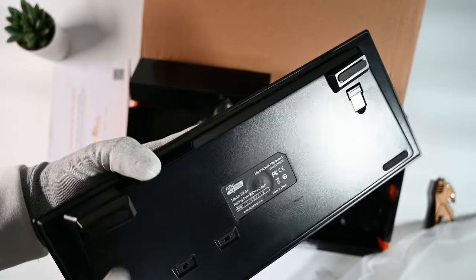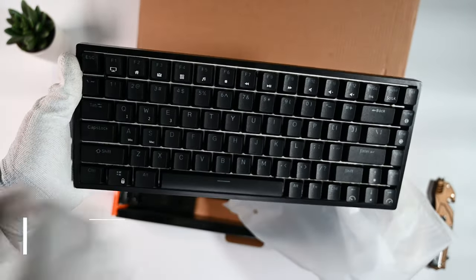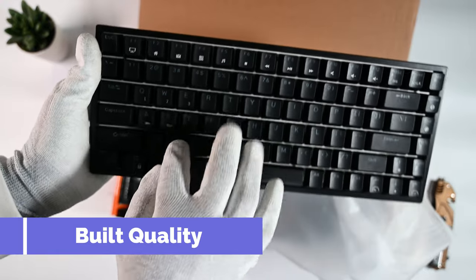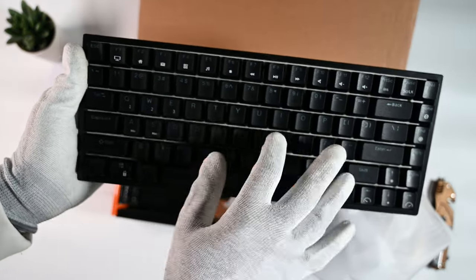On my first impression, the build quality is very good for the price you're paying. It feels heavy and robust even though it's all plastic.